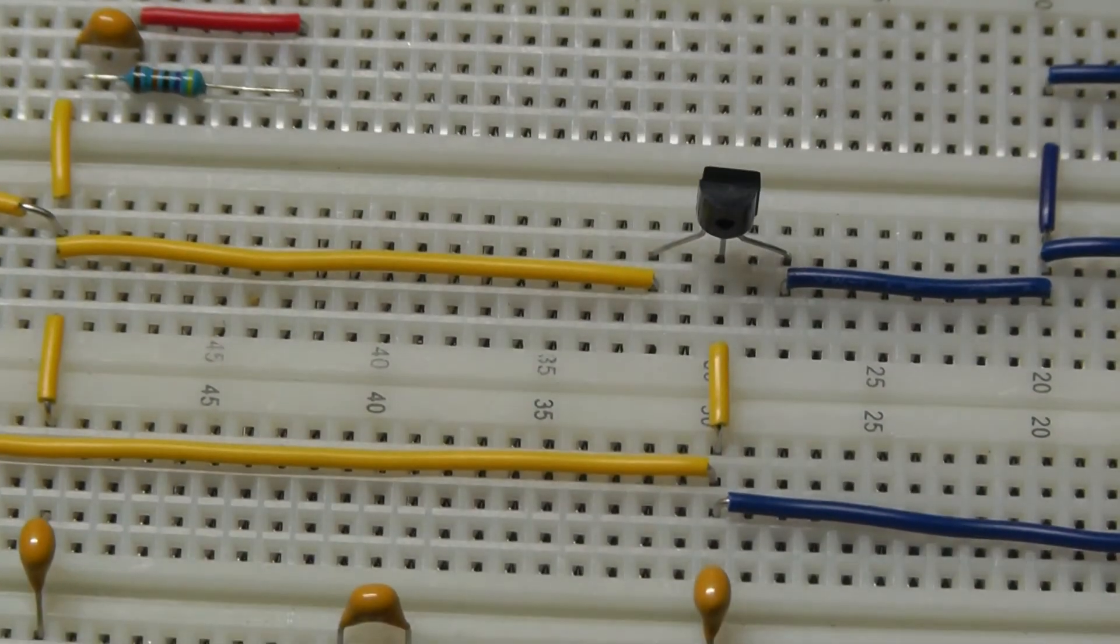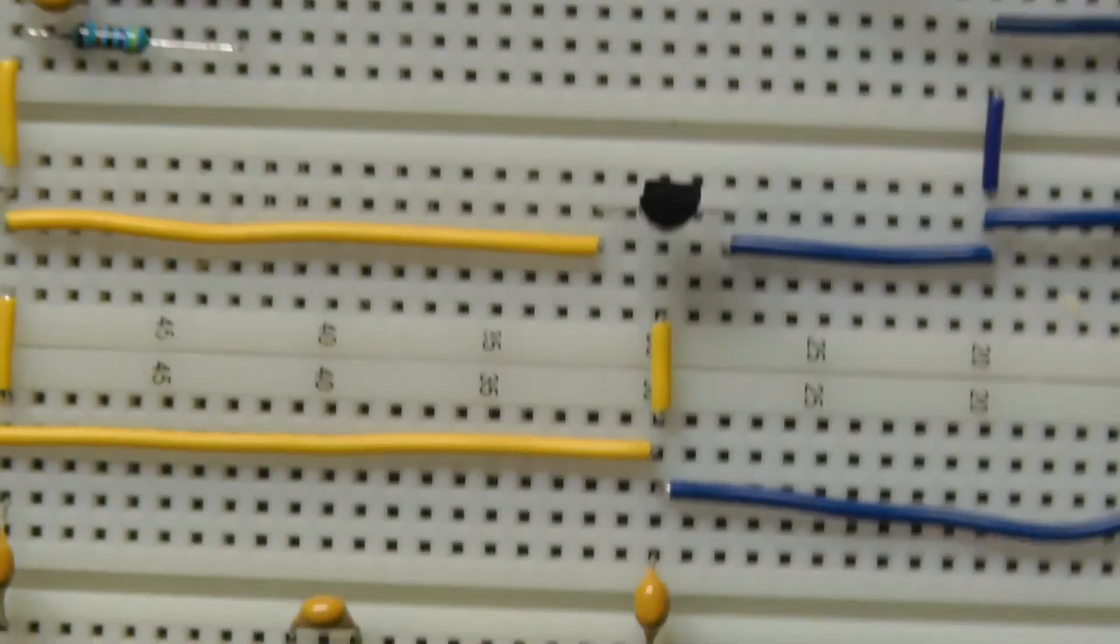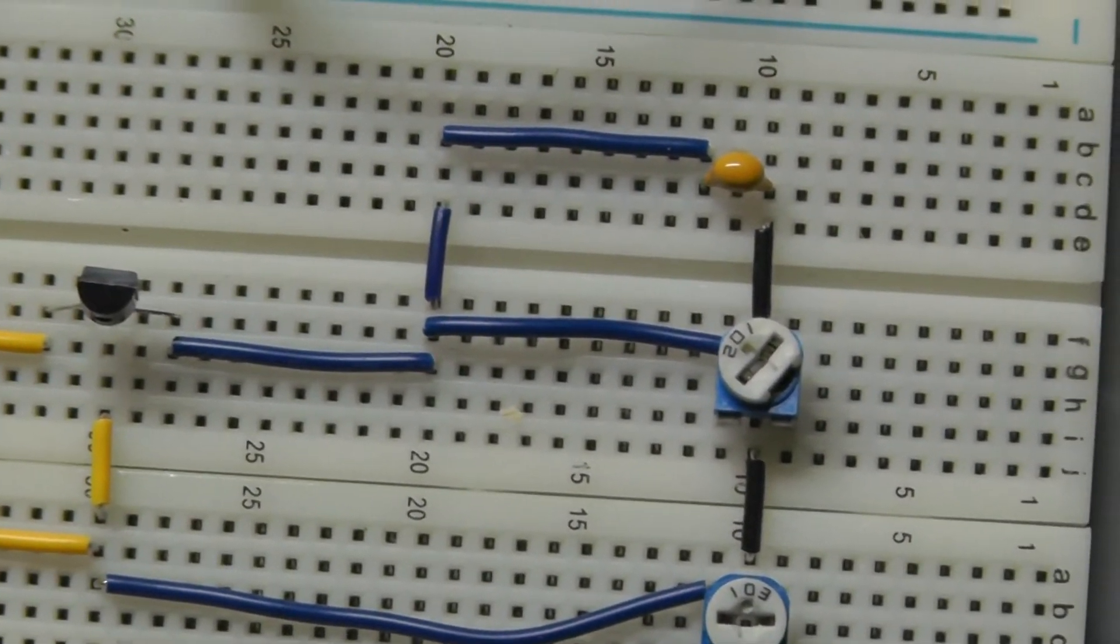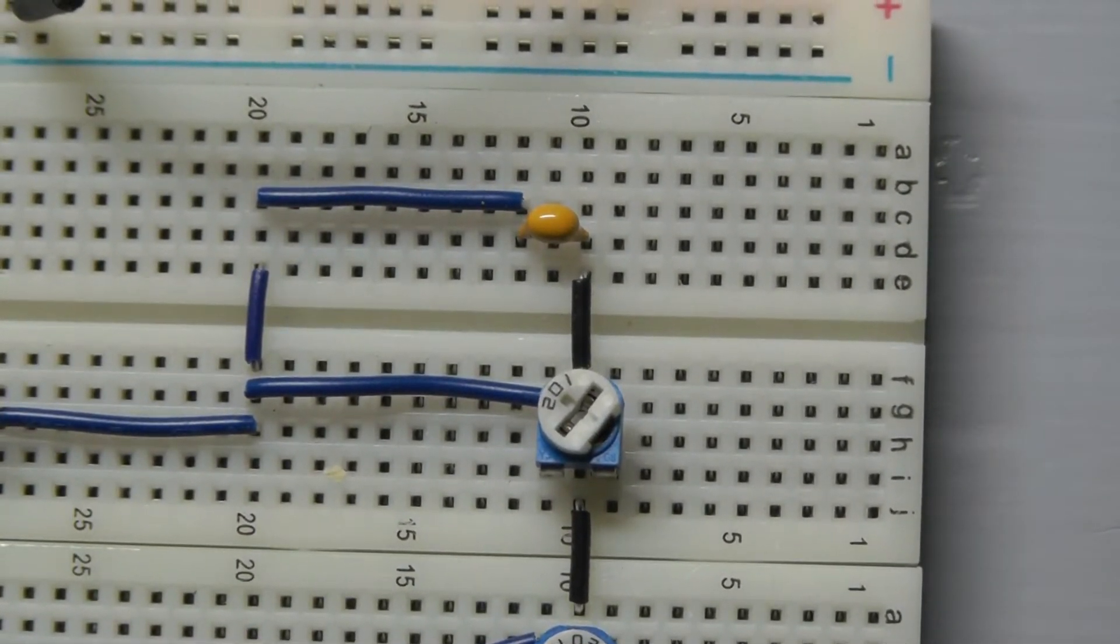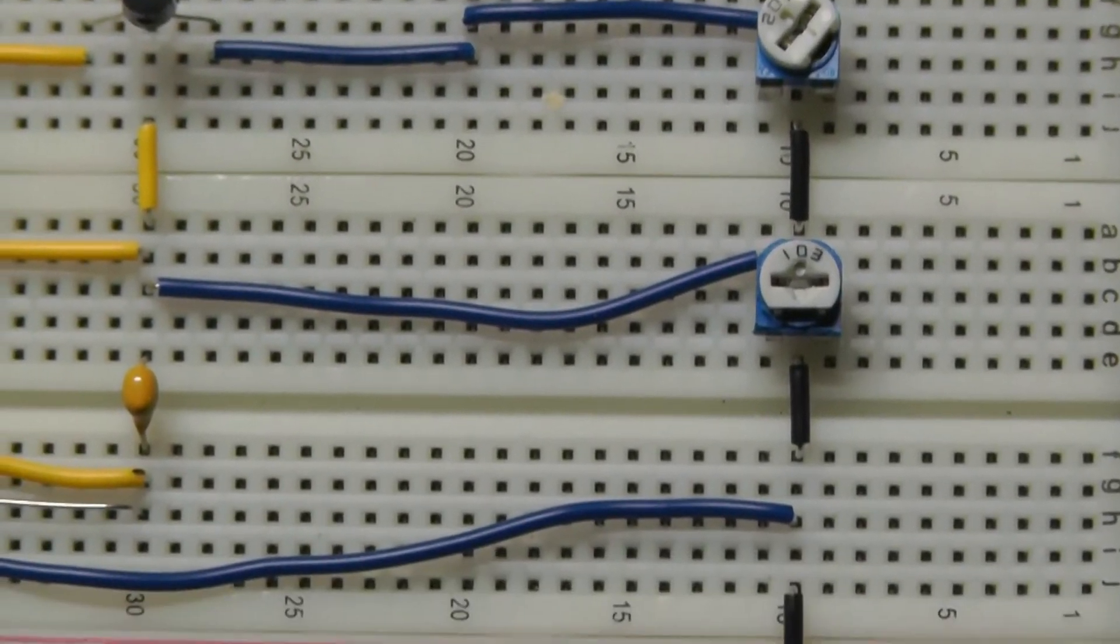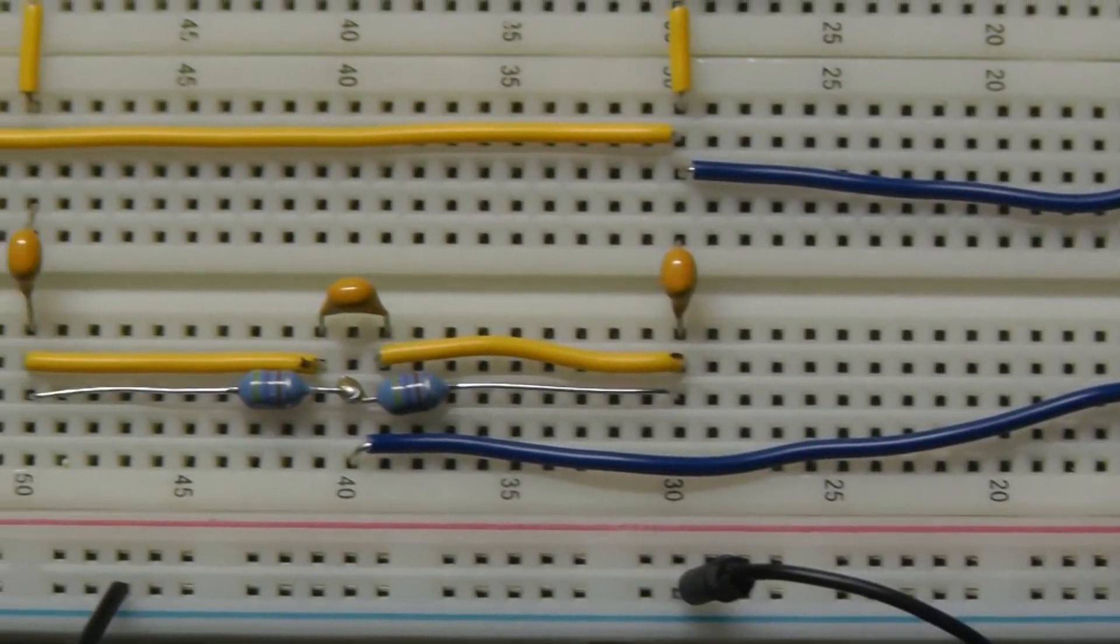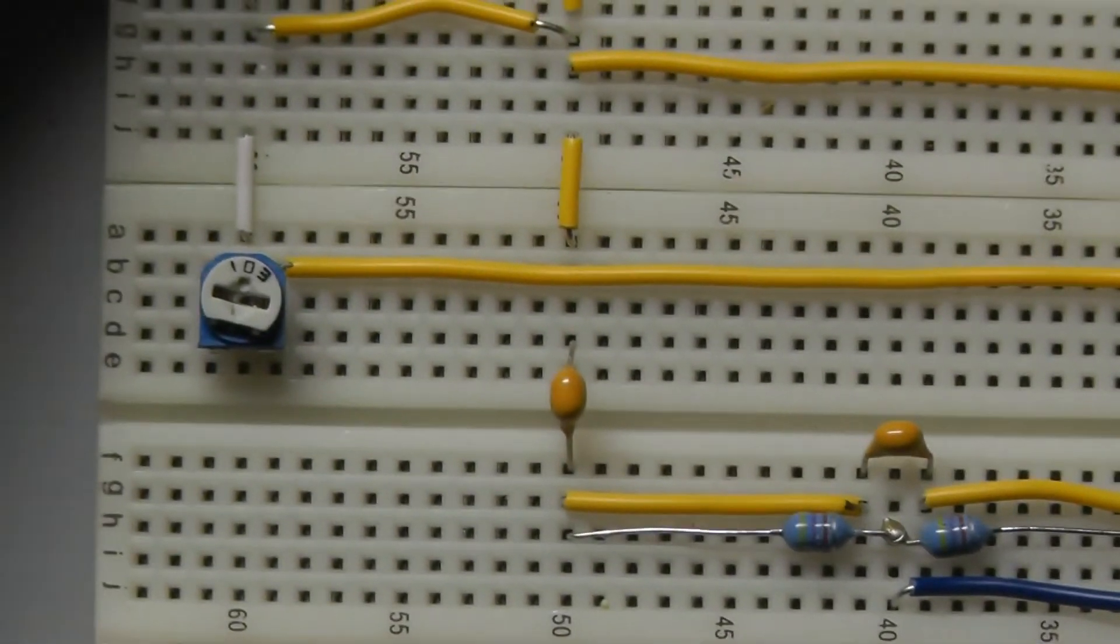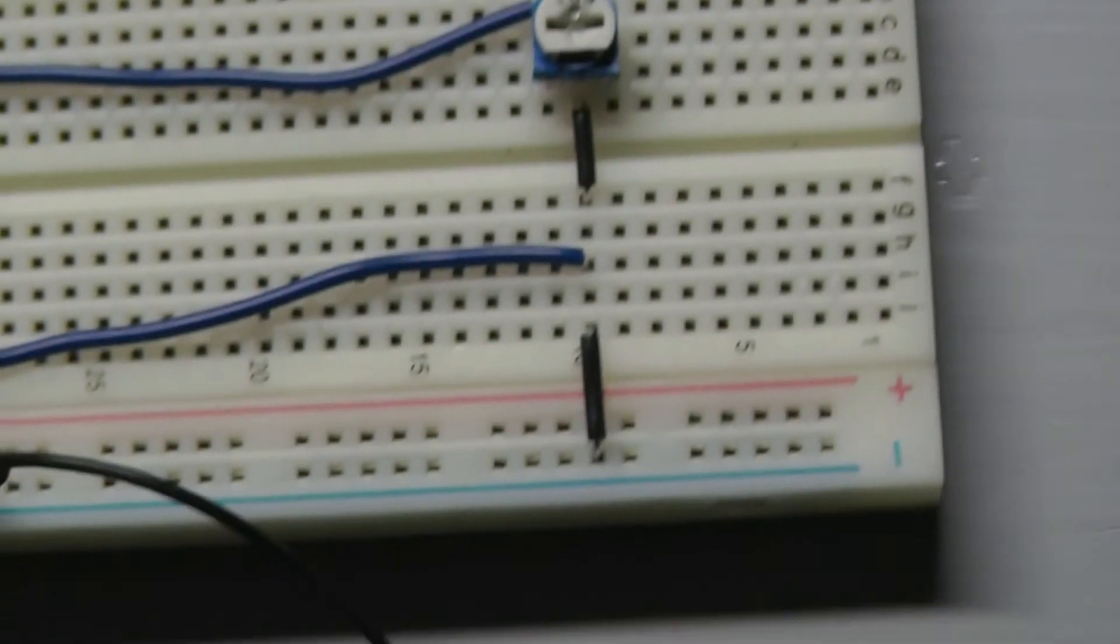And I used the NPN2222 or something like that, transistor. Some more variable resistors. So that's the breadboard. Two joined together.